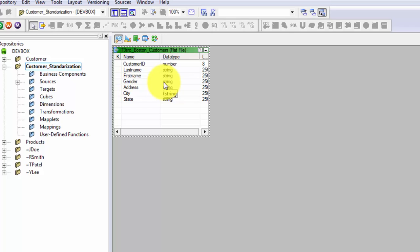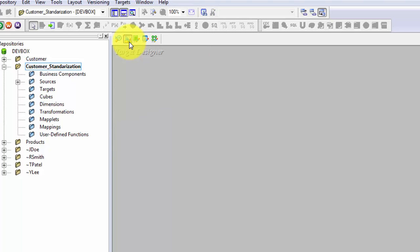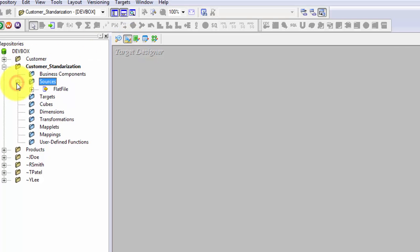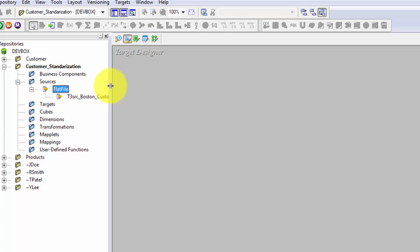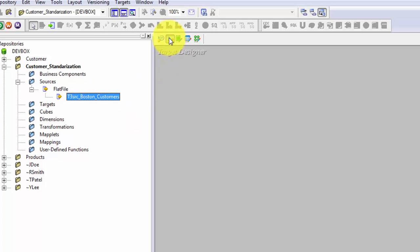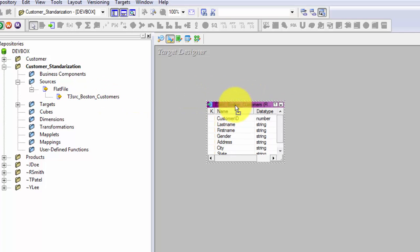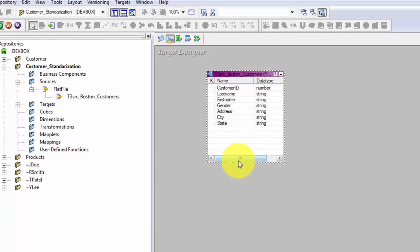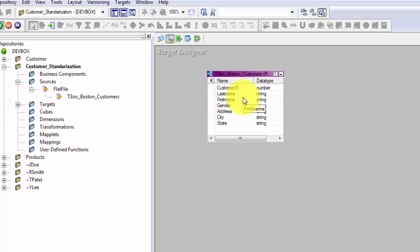Now we also need the T which is Transform, and L which is Load — so we need targets. The easiest way for this tutorial is to drag and drop my source into the Target Designer, because my target definition is exactly the same as the source. This gives us the target definition. Keep in mind we will be changing the location and name of this file so that we create a separate target file with the clean data.